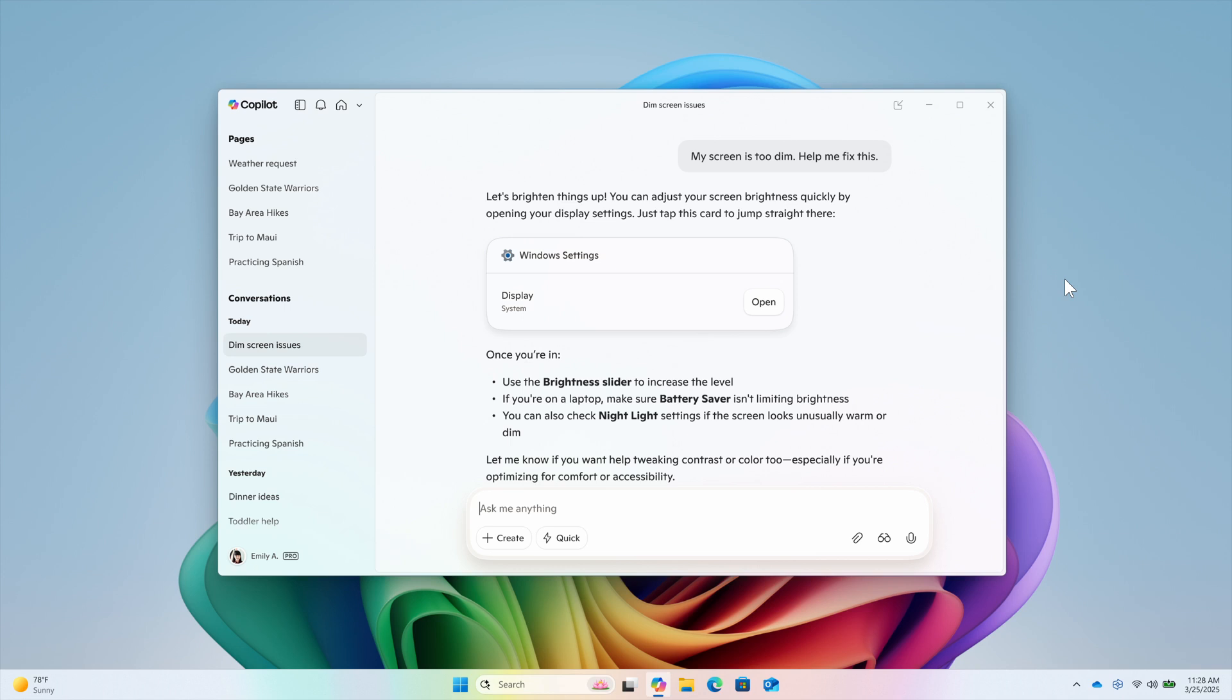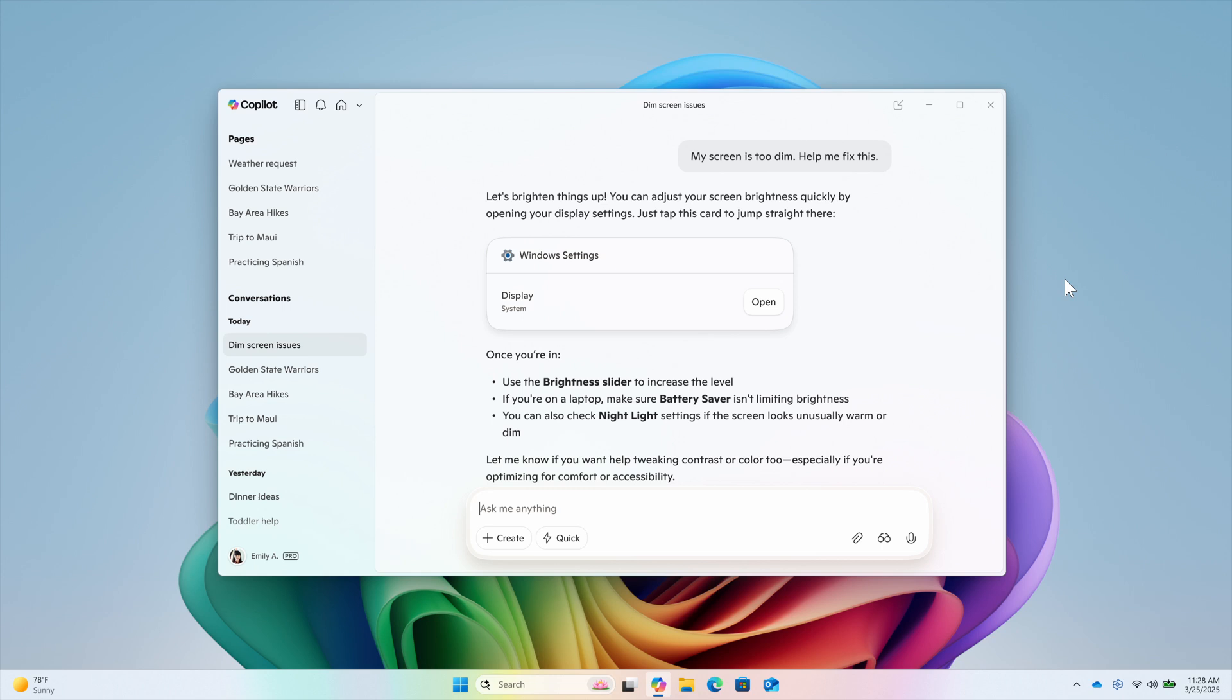The update brings direct settings access, which is similar to what we see in Copilot Plus PCs with AI agent in settings, but in reverse—Copilot can now take you to certain settings, giving you direct access.